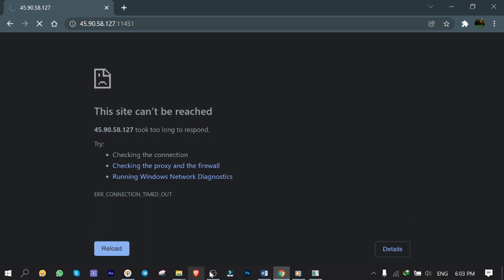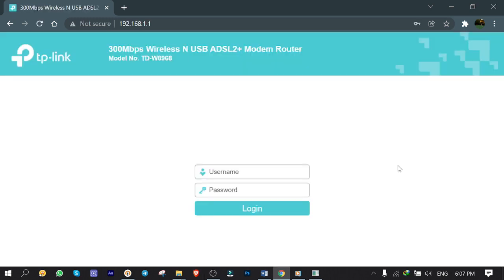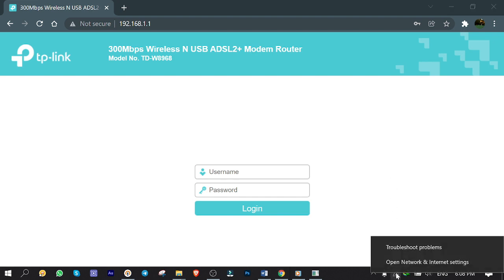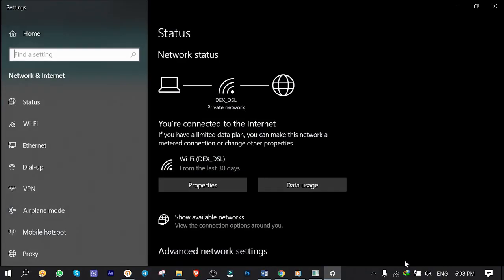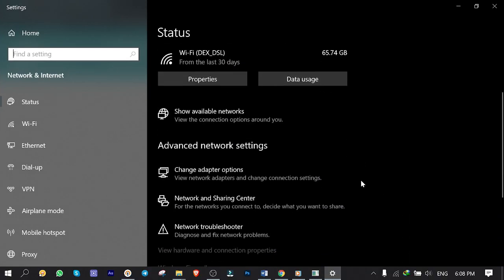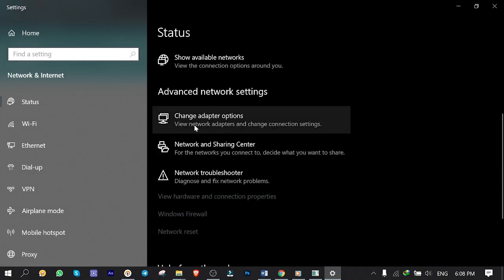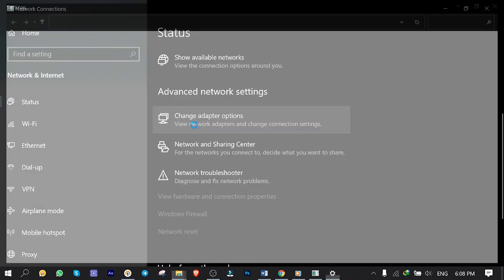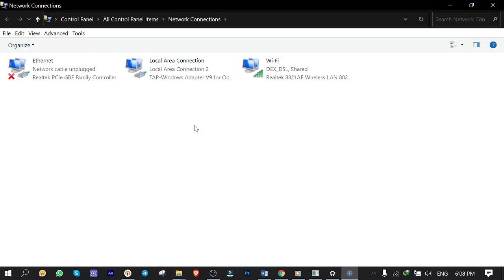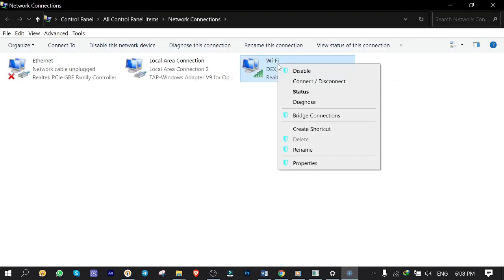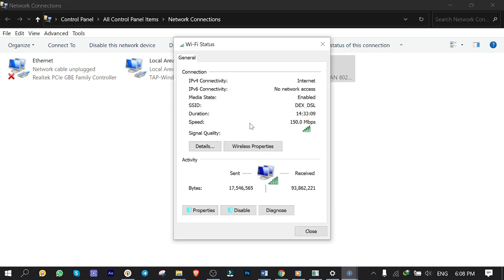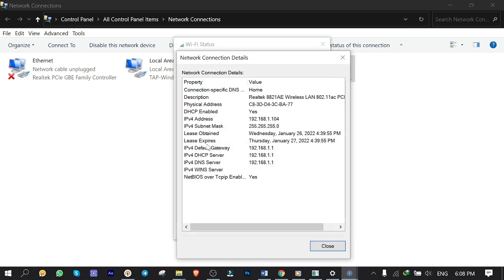I enter my router's IP address in the web browser which is 192.168.1.1. If you don't know your router IP address, right click on the network adapter lower right corner, open network and internet settings, click change adapter options, right click on my network adapter which is Wi-Fi, click status, click details, and look at the default gateway which is 192.168.1.1, the IP address of my router.